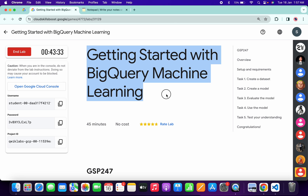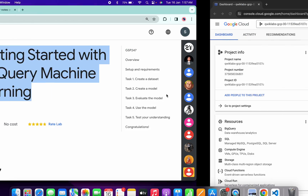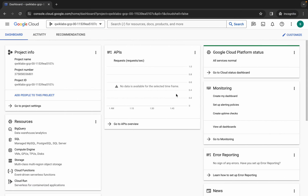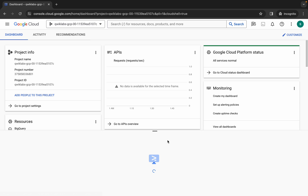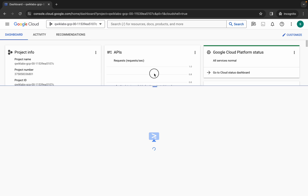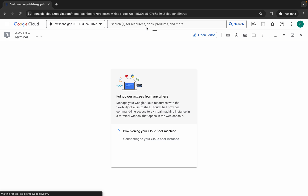Hello guys, welcome back to the channel. In this video I'm going to show you the simplest way to complete this lab. First of all, just simply login with your credentials, and once you're done with that, come back over here and activate your cloud shell. It will take a couple of seconds.